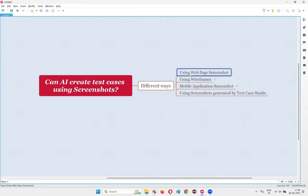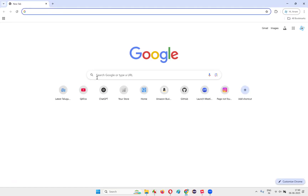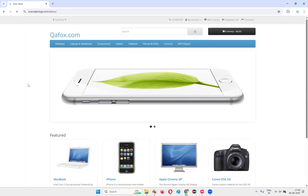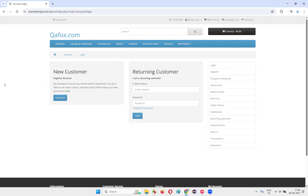The first method is using a web page screenshot. I'll open a browser, open an application page, and go to the respective page. This is a login page. I want to use AI to create test cases for this login functionality with the help of a screenshot.